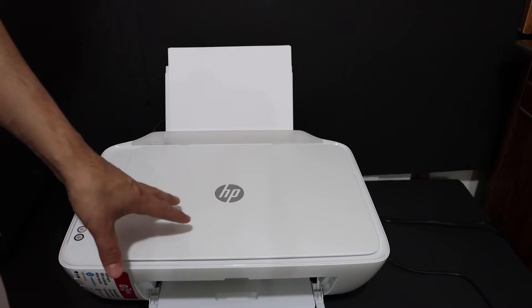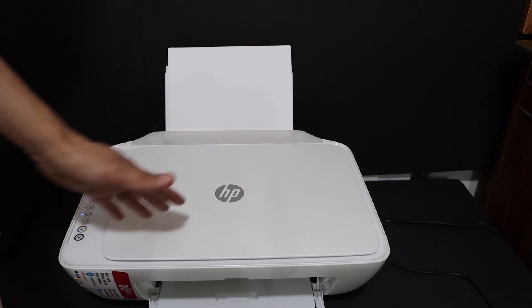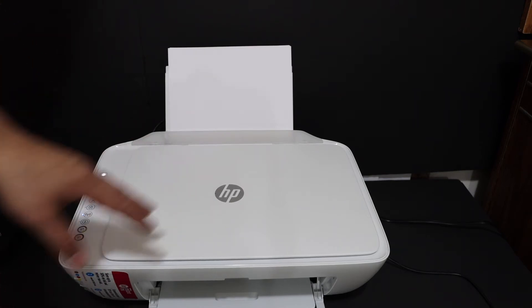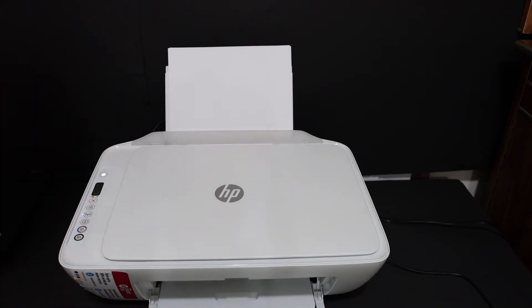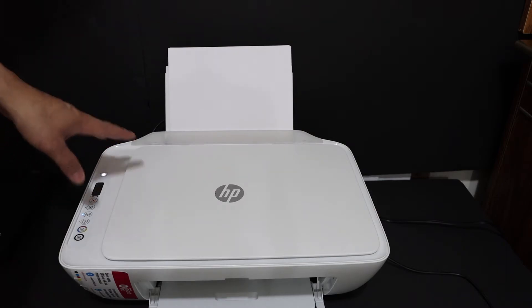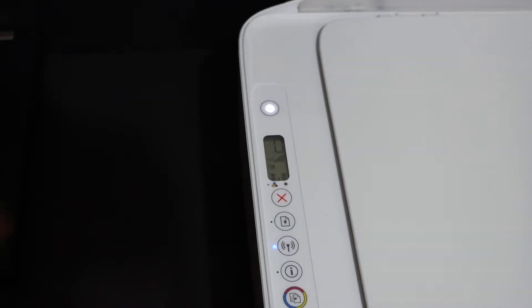I am going to show you how to do the wireless setup, the Wi-Fi setup of the printer. The first step is to switch on the printer, so press the power button. Once your printer is on, we need to enter this printer into the setup mode.